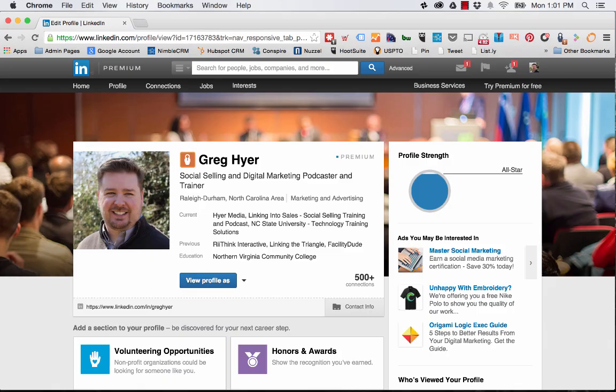Hello, my name is Greg Heyer, co-host of the Linking into Sales Social Selling Podcast. Today is Monday, July 27th, 2015.